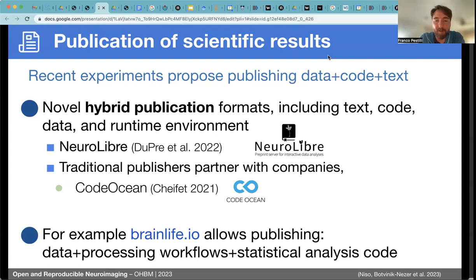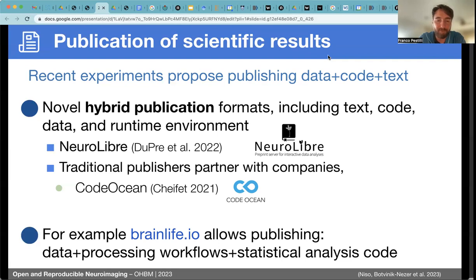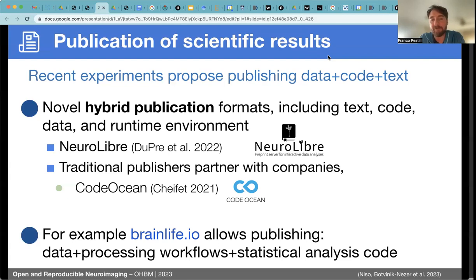BrainLife is an example of these experiments. The platform allows publishing data, workflows — called apps — and statistical analysis code in Jupyter notebooks into a single bundle. If you import data into BrainLife using the EasyBEIDS tool, you can process data using standardized workflows, perform your statistical analysis, and at the end create a publication with a single record containing all the data, all the apps and workflows, and the Jupyter notebooks you choose to share — all published with a single digital object identifier. The platform currently supports some amount of text as a readme file describing the record produced.